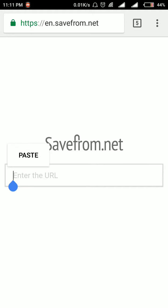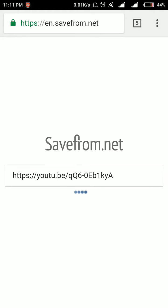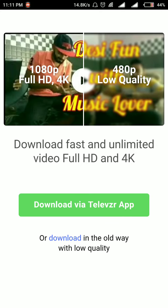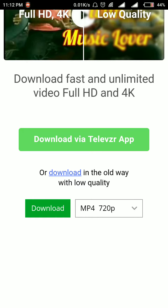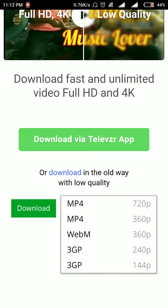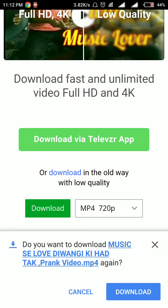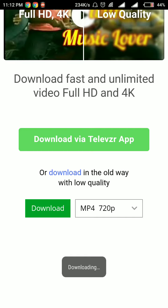We will reach this page and paste the link. Now loading, and after loading there is an option of download at the bottom of this page. You can download your video in high quality or low quality, it depends on you. Now I will download MP4 720p and click on the download button.